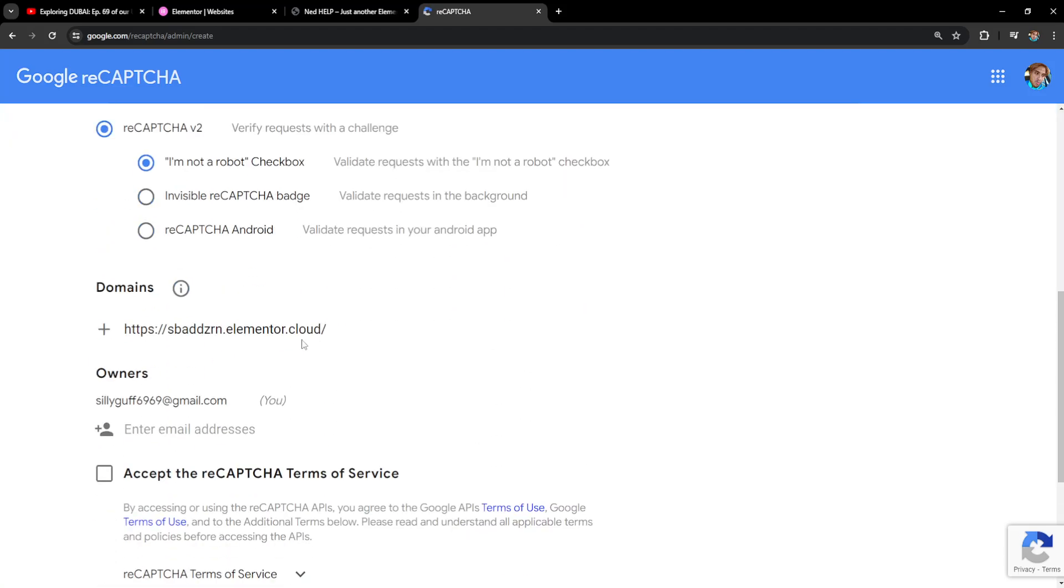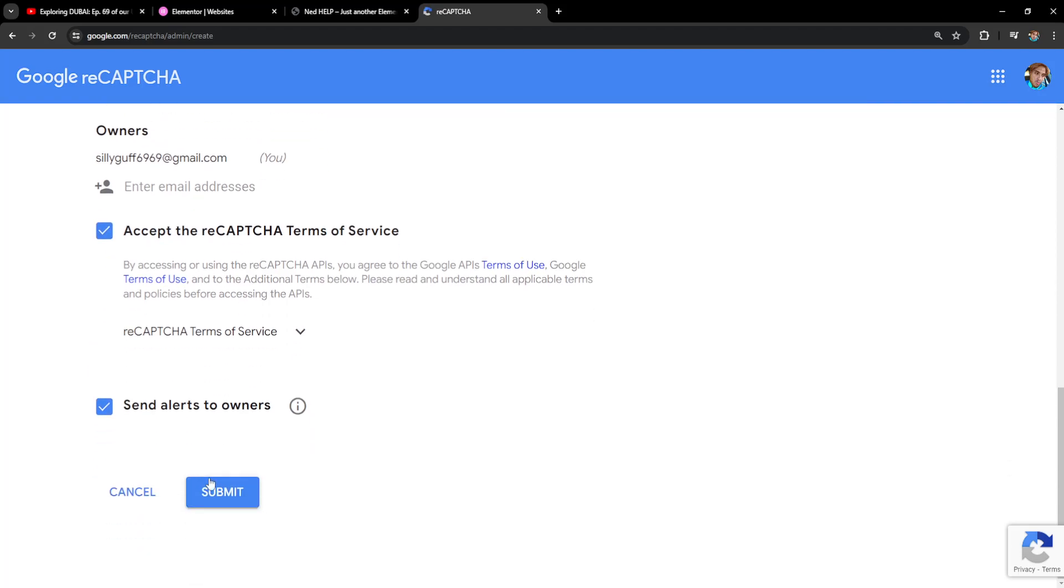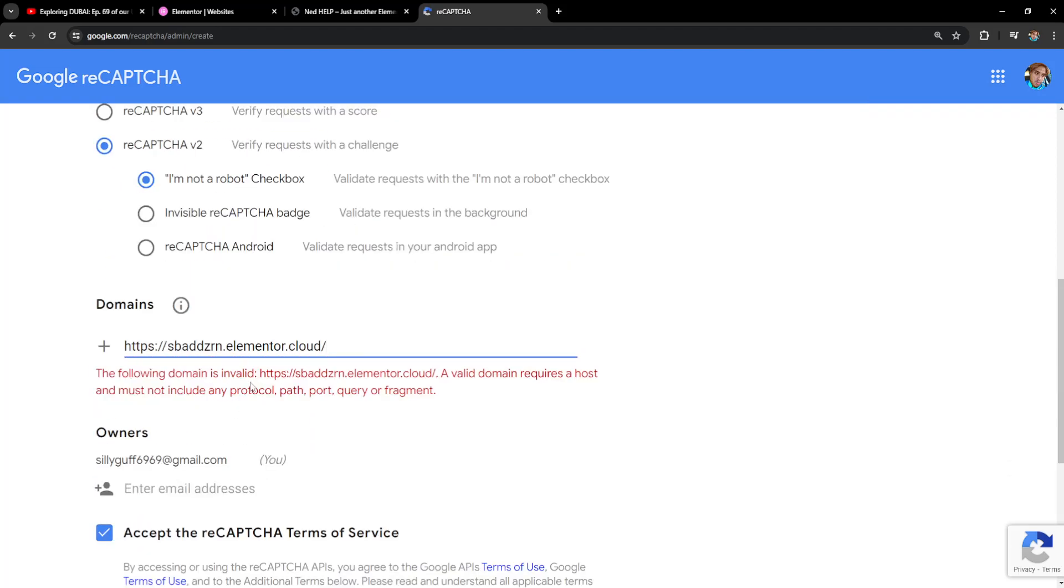Now we have to accept the reCAPTCHA terms of service and if we click on submit, it should give us the secret key and the site key as well.